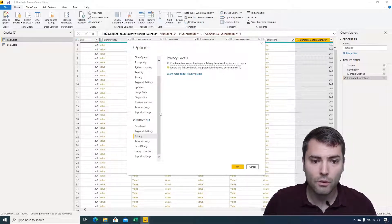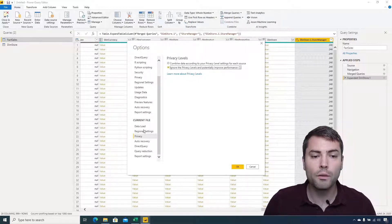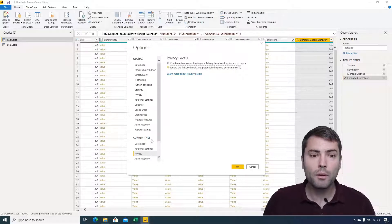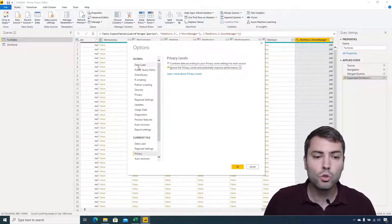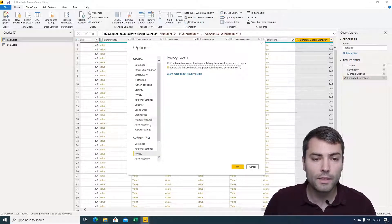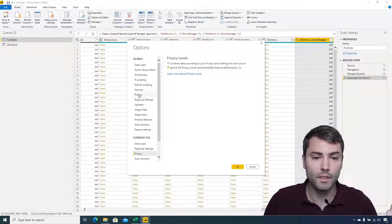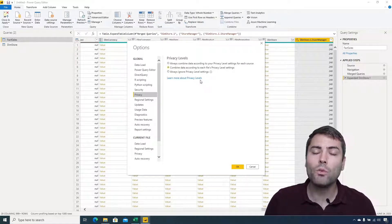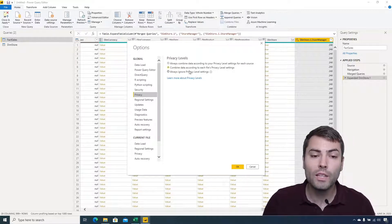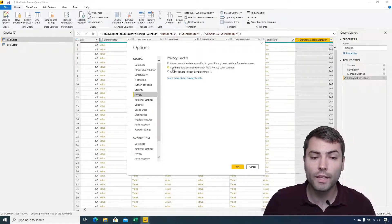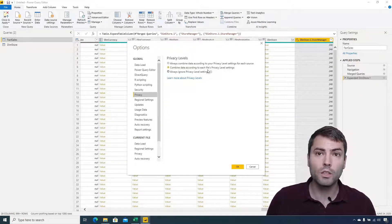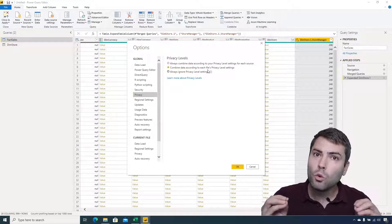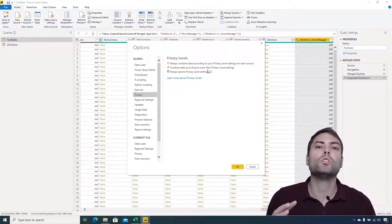Now if we choose this option to ignore privacy level, we will ignore privacy level for the current file, but we can also choose to ignore privacy level under the global setting. I would advise you to leave this option as combined data according, because you really do not want this.